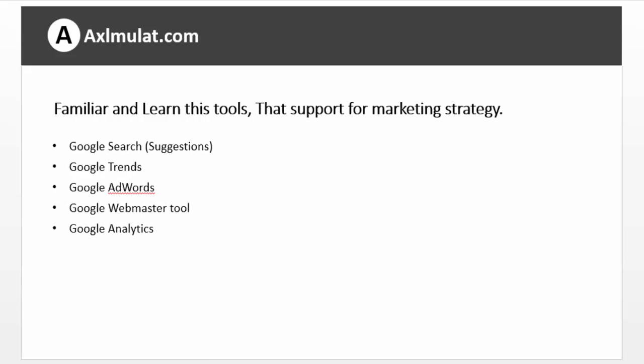Familiarize and learn these tools in advance if you want. These tools can support the marketing strategy in your blog. Google Search, Google Trends, Google Adwords, Google Webmaster Tool, and Google Analytics.